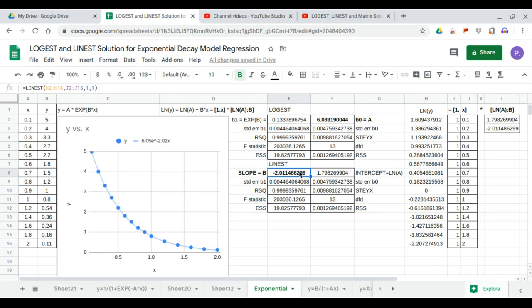This completes the LOGIEST and LINEST solution for exponential decay model regression.